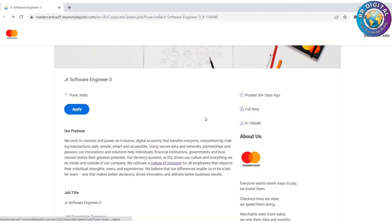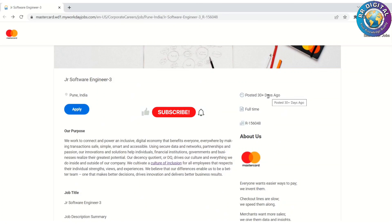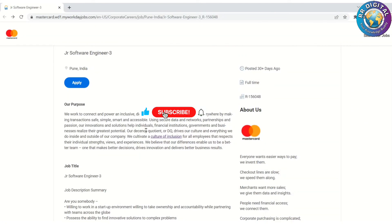Hurry up guys and apply today because it's already posted 30 days ago. It may close anytime. Thank you friends for your continuous support. See you soon, bye.